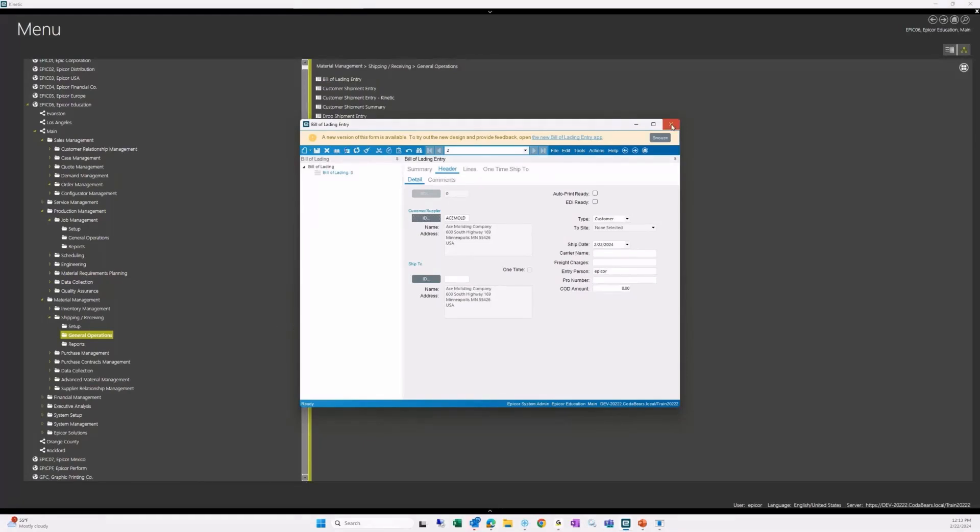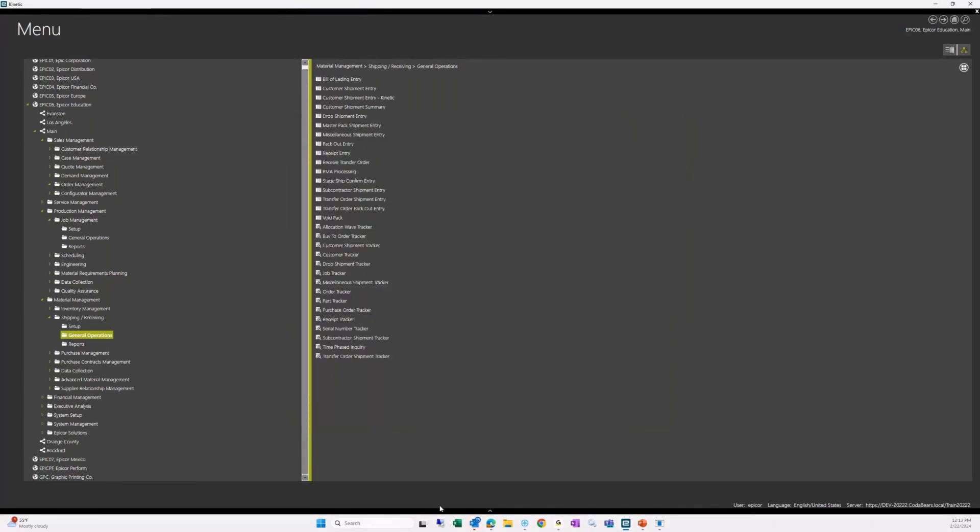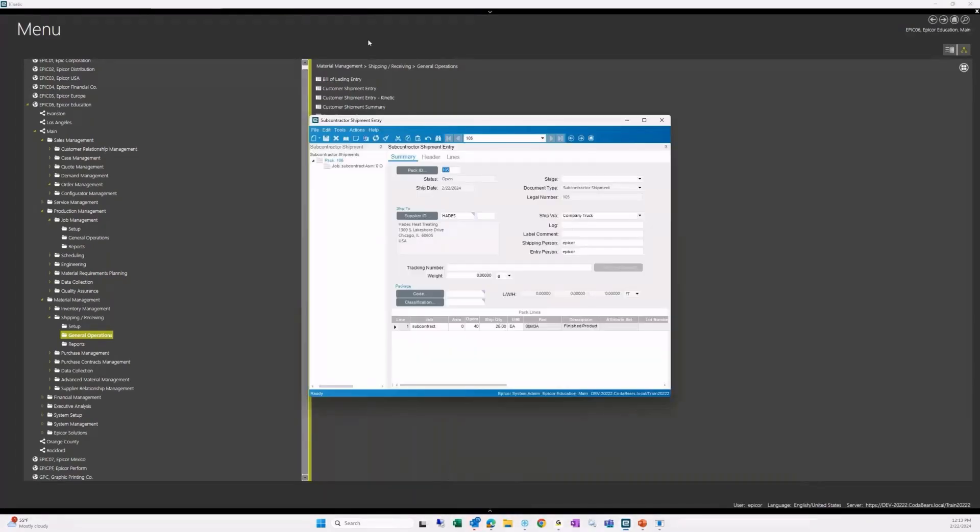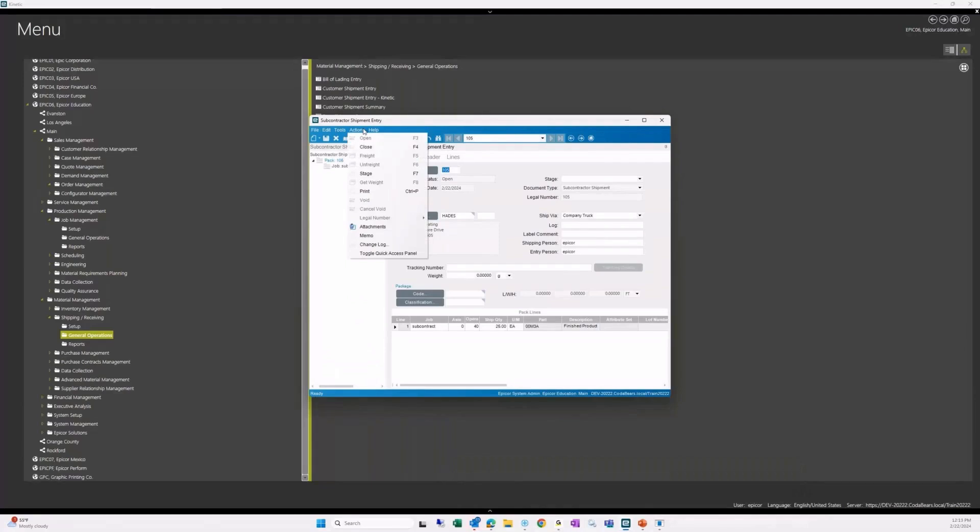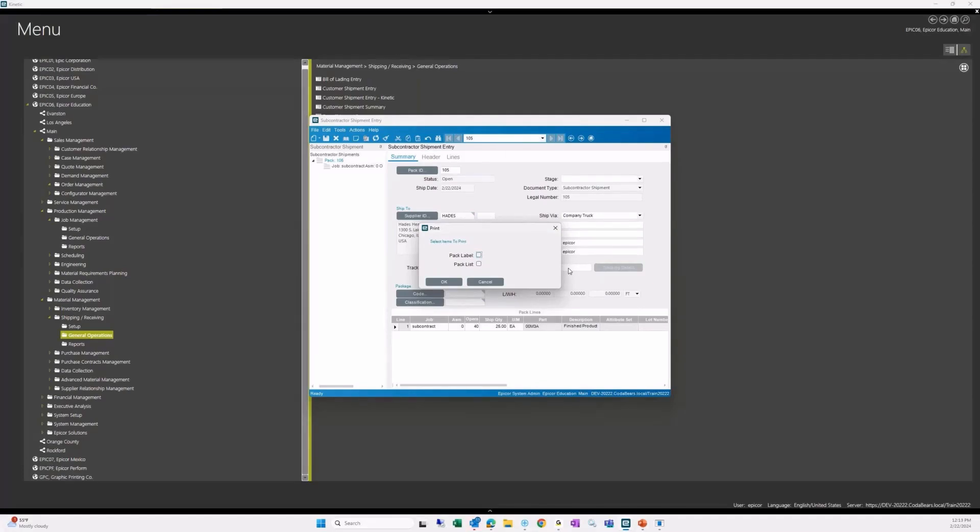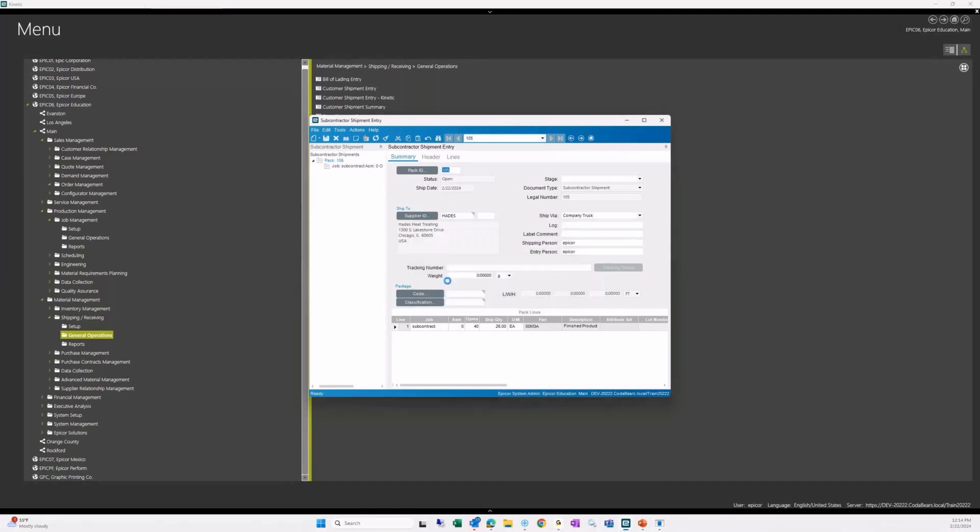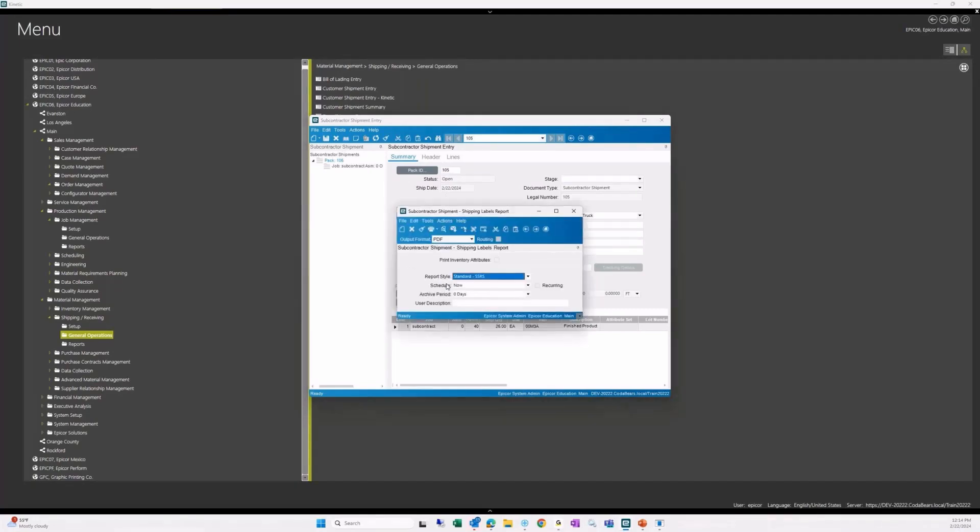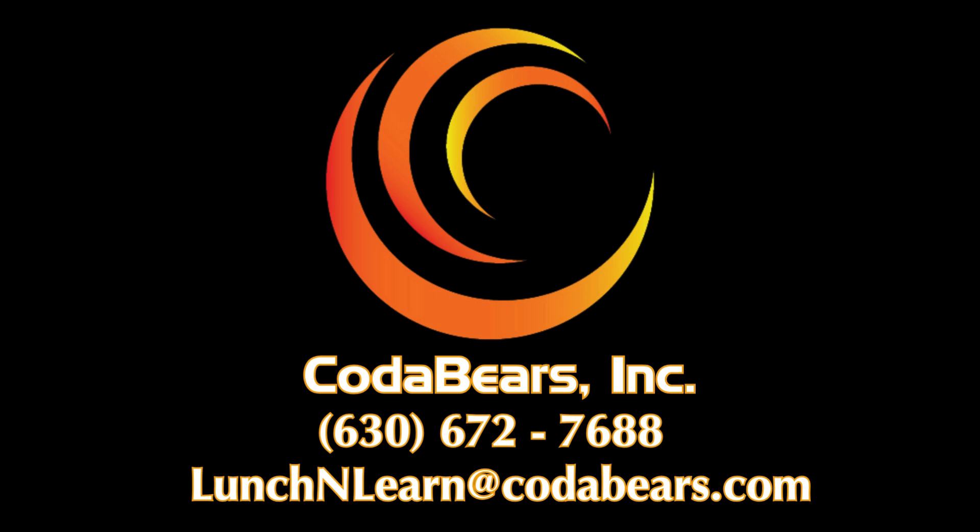Does the subcontractor shipment entry produce any type of package label? For example, if I'm shipping via a courier, the courier will need an address label and the recipient will want an additional, like my PO or their sales order number. Does kinetic slash E-10 out of the box provide a label like this? Yep. I'm showing it right here. We can create the label at the subcontract shipment. This is going to be the base label, assuming that this one's set up. But you can customize this to have what you need on it, just like on a regular shipment, you can.